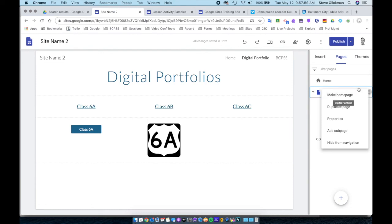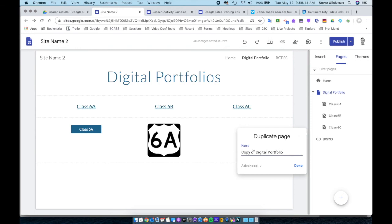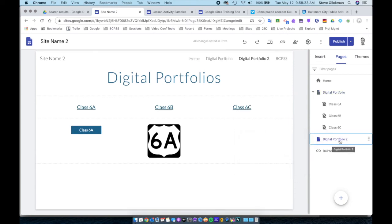One last thing to show you in the Pages menu: if you have created a page that you might use as a template for this website, a big time saver is to use Duplicate Page. When you choose Duplicate Page, you just click it, rename it, and click Done. You now have a page that copies all the formatting you already created, and you would just edit your content.